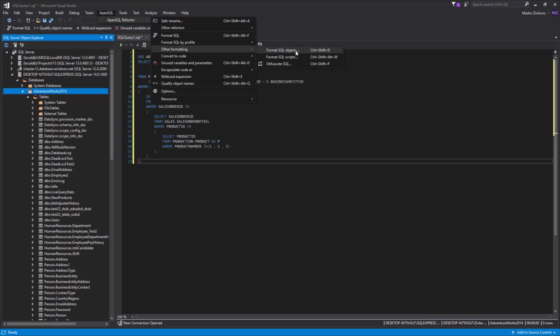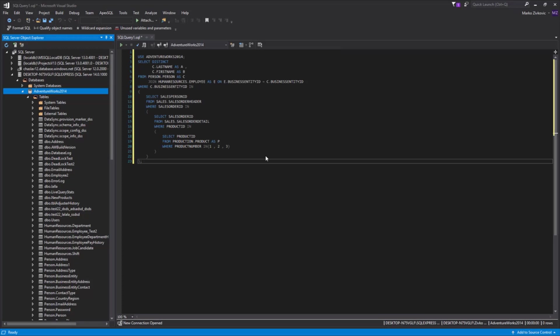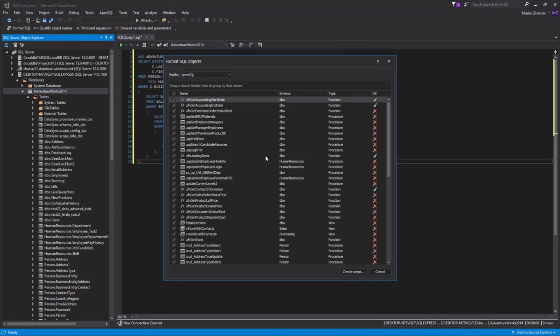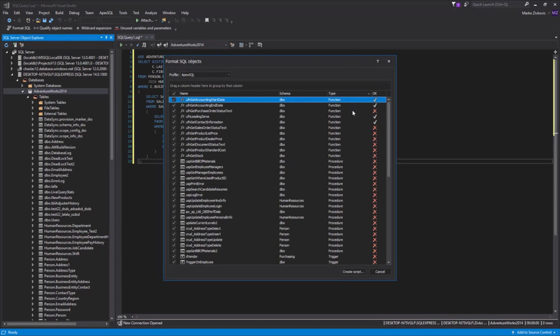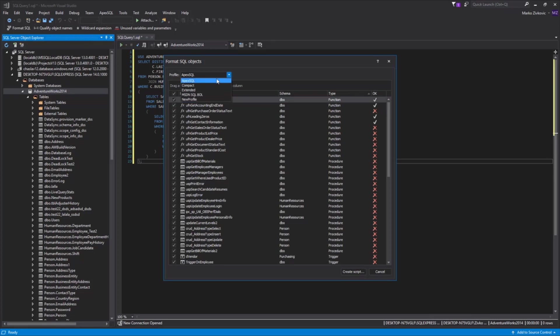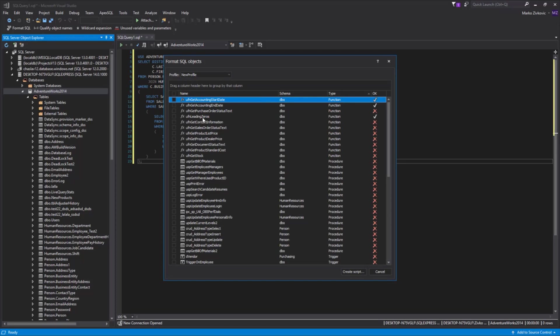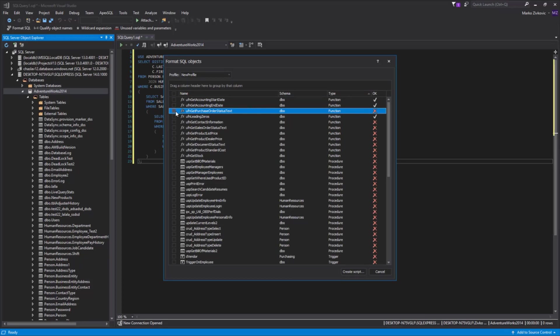This will open the Format SQL Objects form, which will list all script-based objects, for example, stored procedures and functions. Let's, from the Profile drop-down box, select our newly created profile and uncheck All checkboxes and choose the objects that we want to format. The red X under OK means that the object's format doesn't match the new formatting profile.